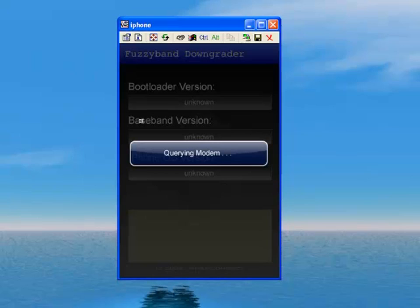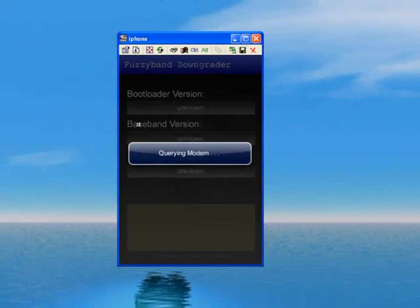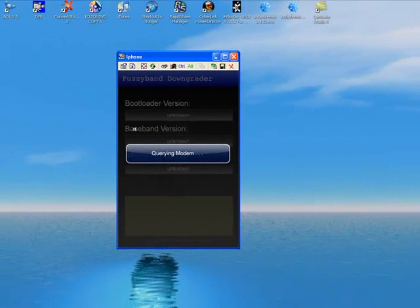It downgrades it to 4.26. Once you do that, you can go back into Cydia and look up ultra snow. Install and confirm that, and your iPhone 3G 3.1.3 will be unlocked. You can use it with T-Mobile or AT&T. That's basically it.